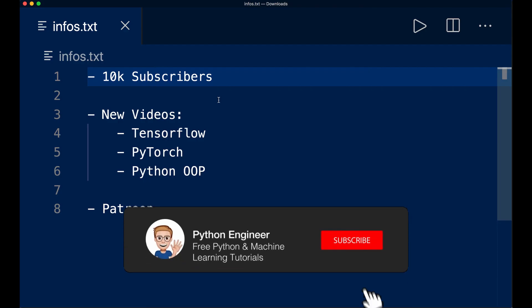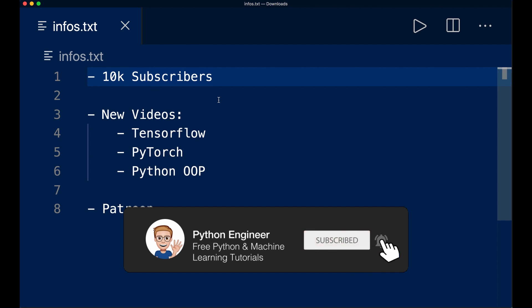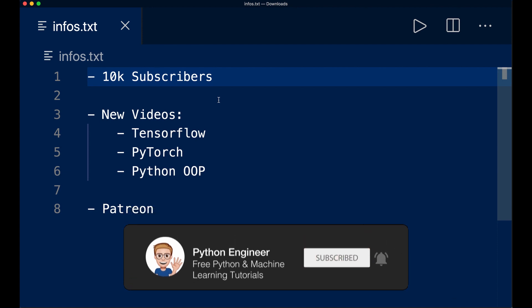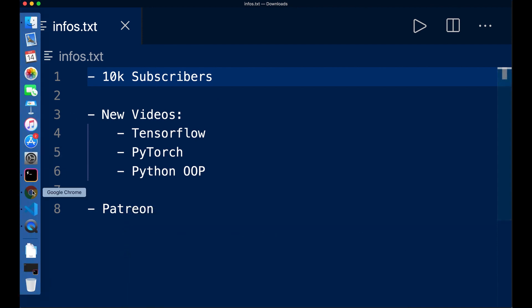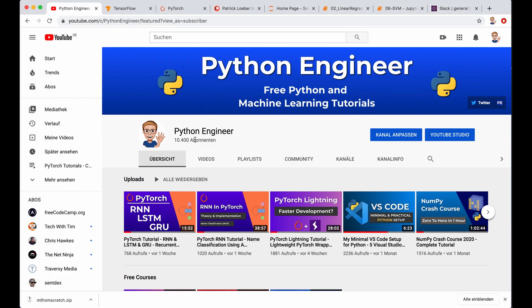Hi, everyone. I just want to give you a quick channel update. So we recently hit 10k subscribers on this channel, and I want to say a big thank you to all of you.